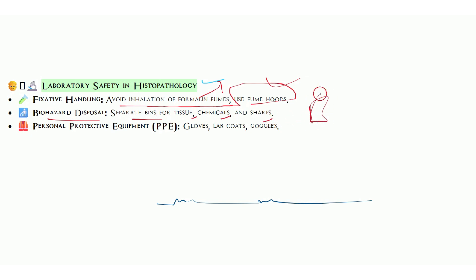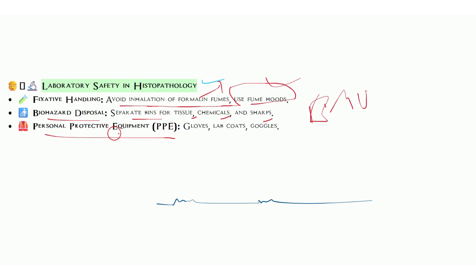Biohazard disposal: separate bins for tissue, chemicals, and sharps. We have biomedical waste management with special color codes like red, yellow, black, and blue for sharps. This is very important. Common terms in all topics of medical lab technology include personal protective equipment, PPE. PPE is very important. All lab workers should know about PPE: gloves, lab coat, goggles, shield that prevent you from dangerous infections, chemicals, and microbes from the environment.